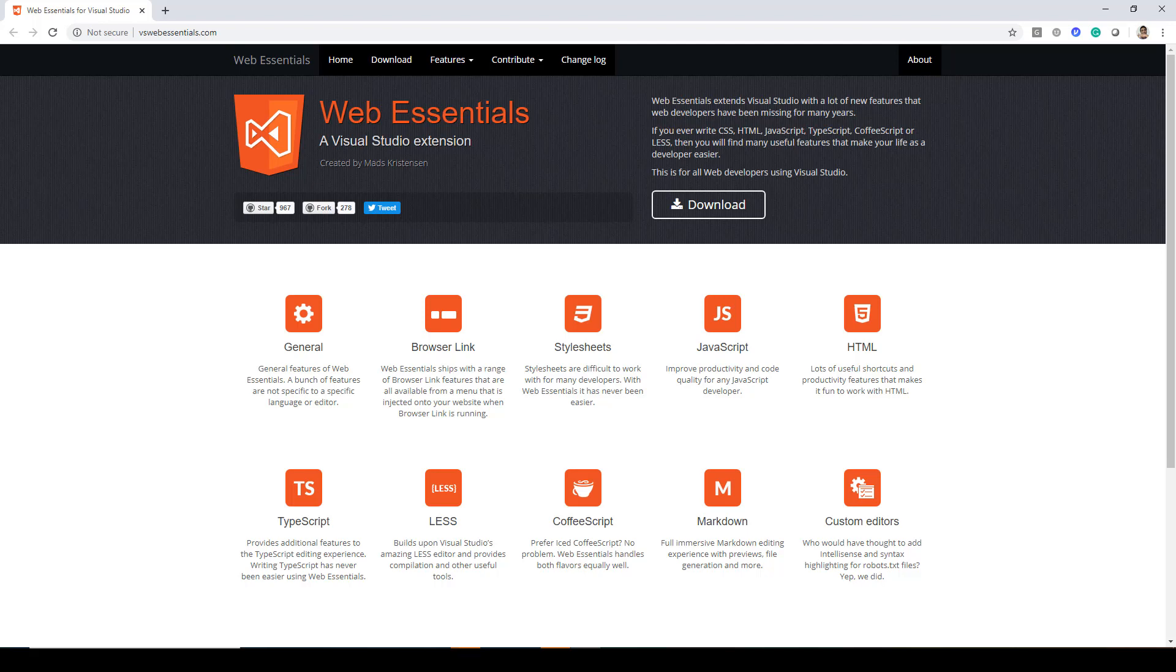This lecture will be taking a look at a Visual Studio extension called Web Essentials. Now this allows you to create C# classes using JSON data.